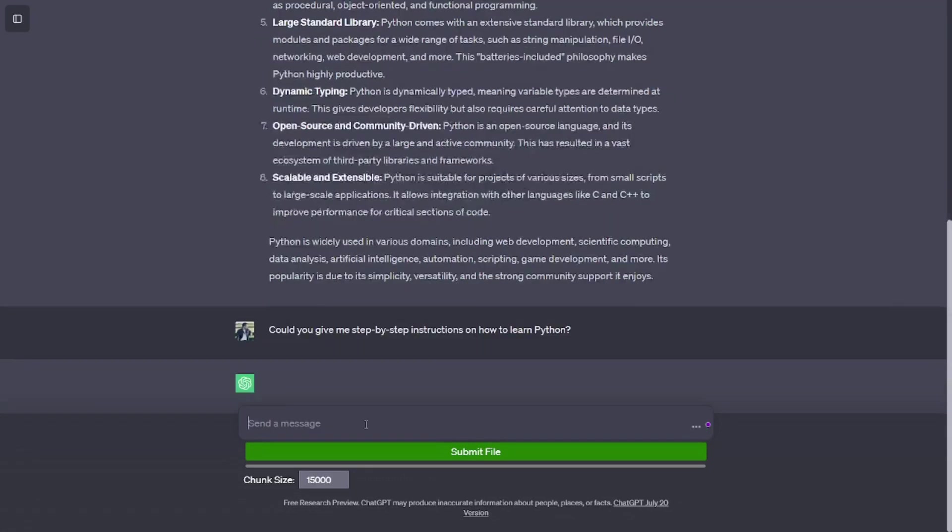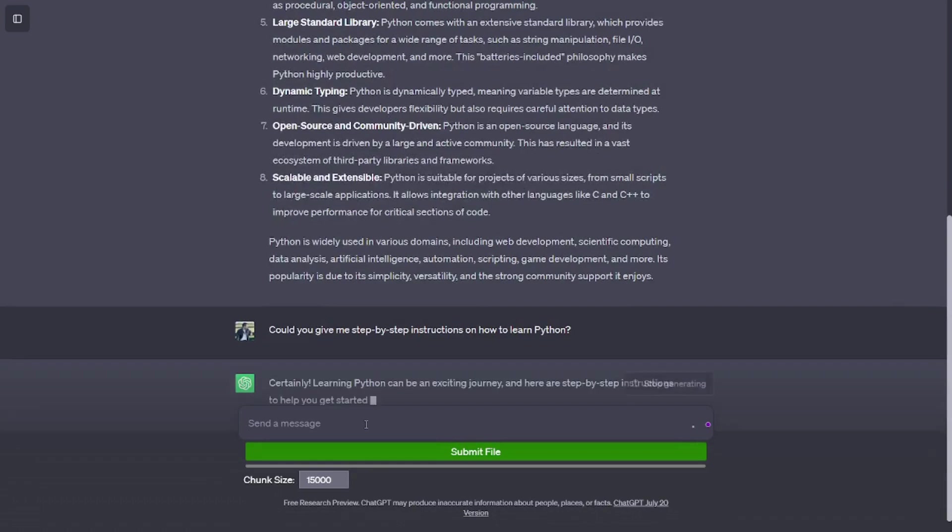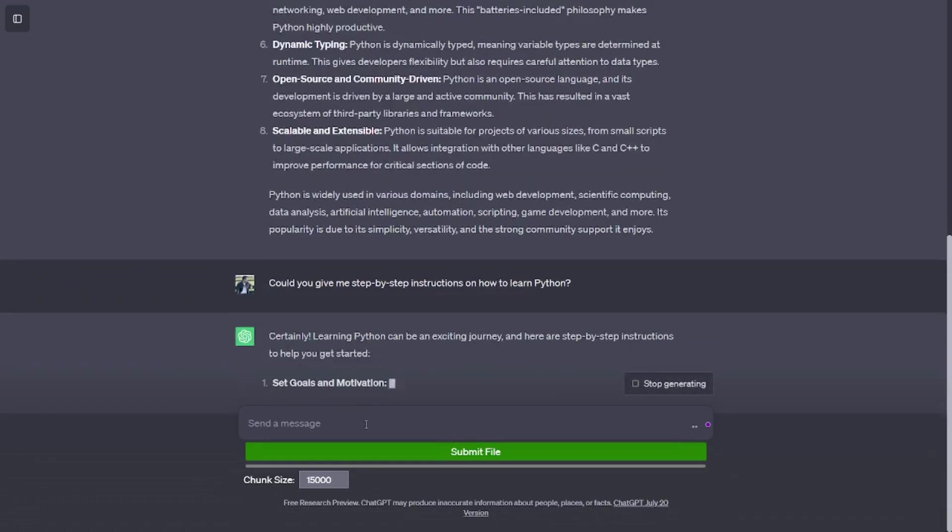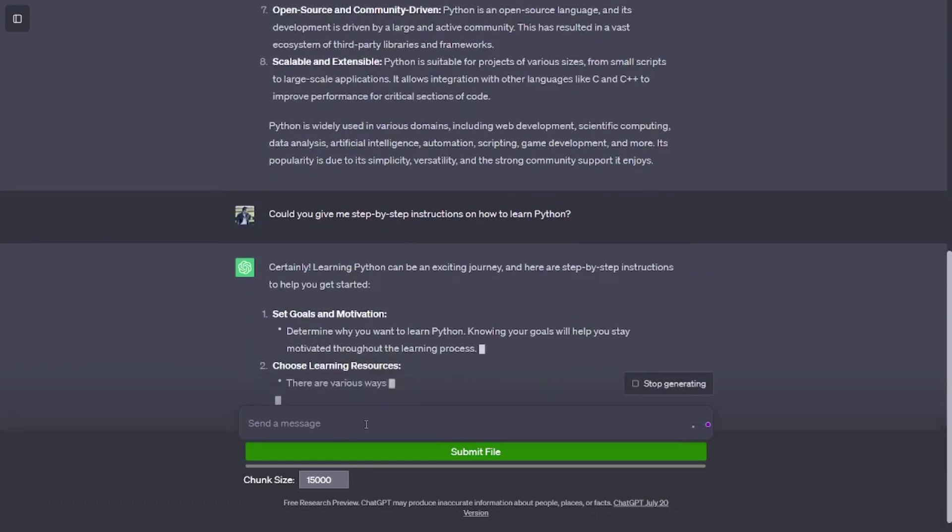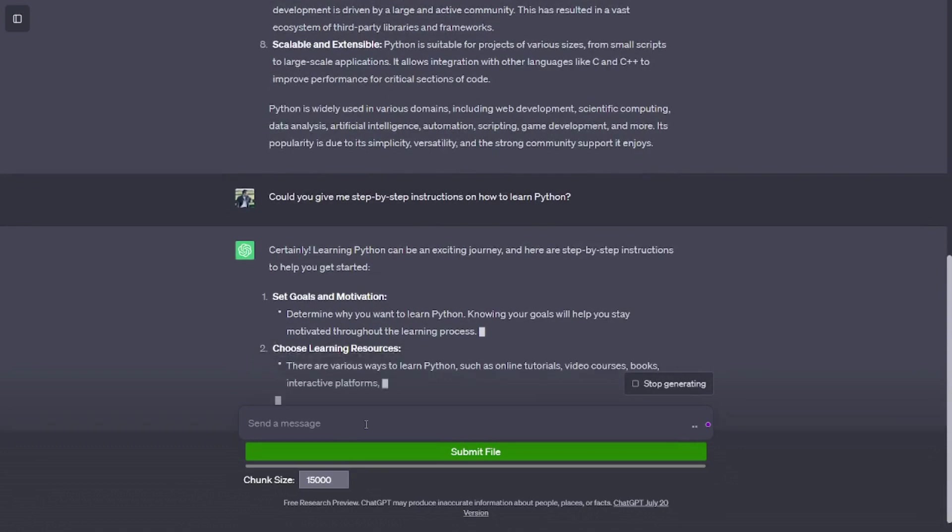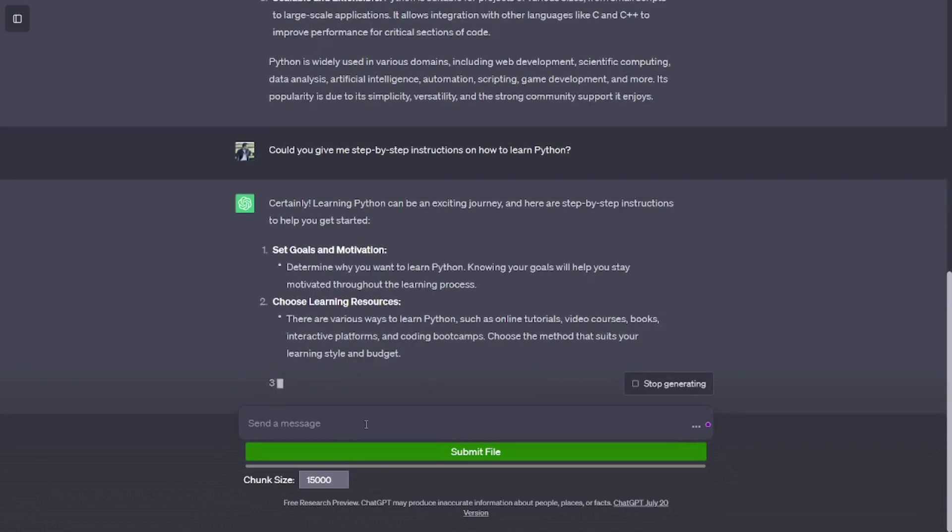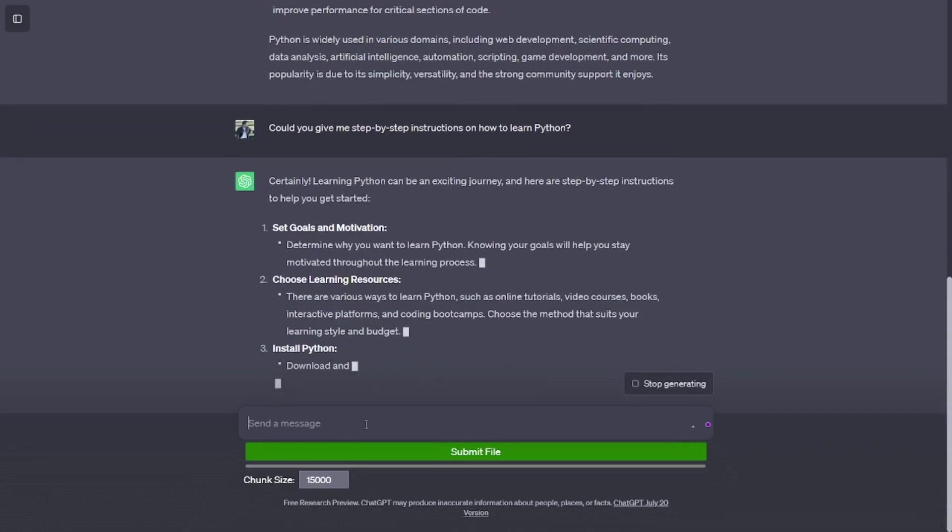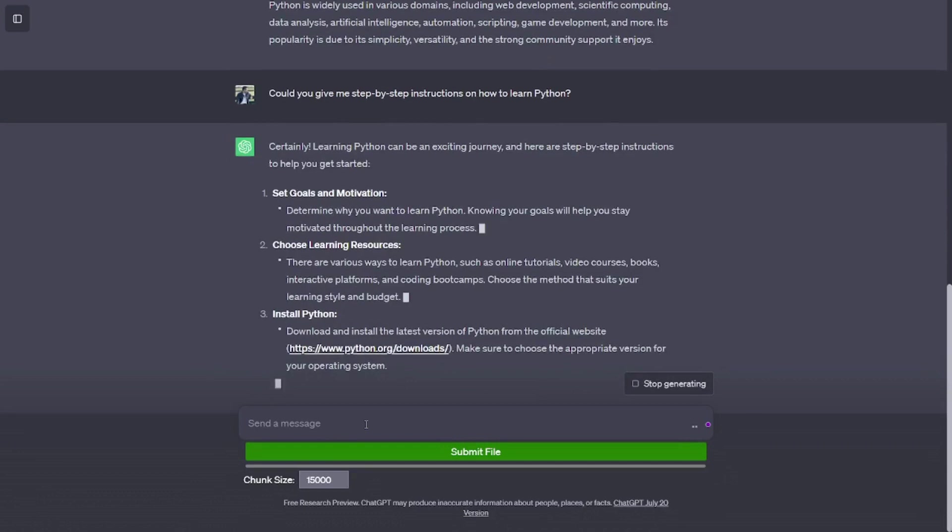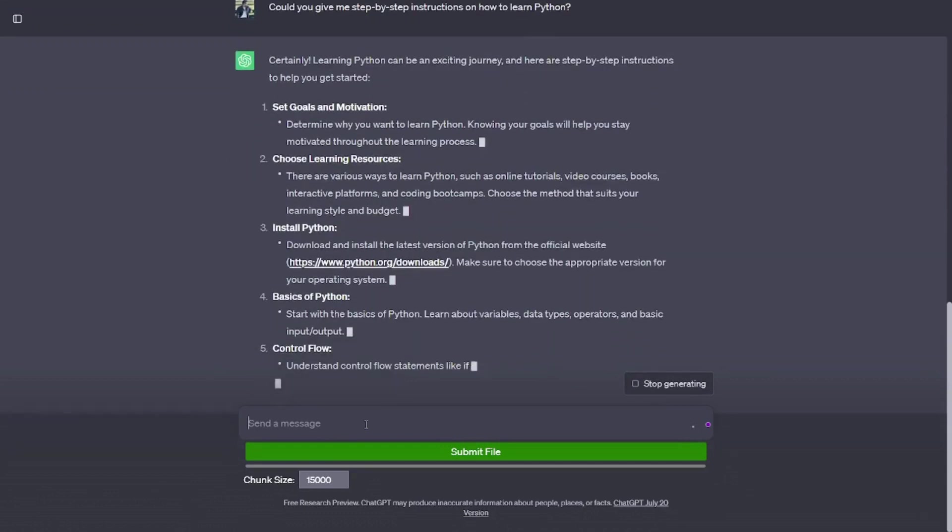Could you give me step-by-step instructions on how to learn Python? Certainly. Learning Python can be an exciting journey, and here are step-by-step instructions to help you get started. Set goals and motivation. Determine why you want to learn Python. Knowing your goals will help you stay motivated throughout the learning process.